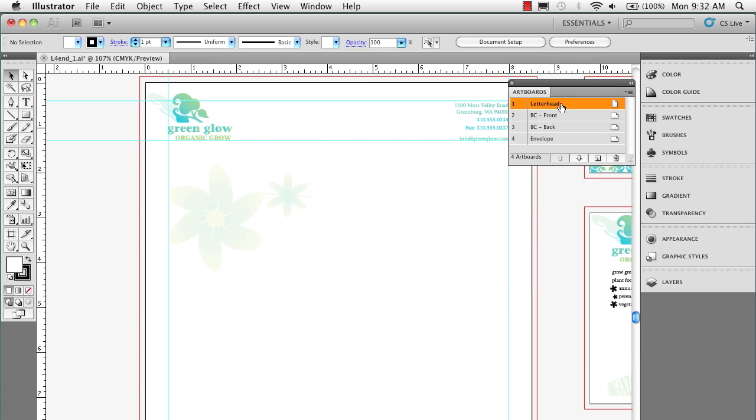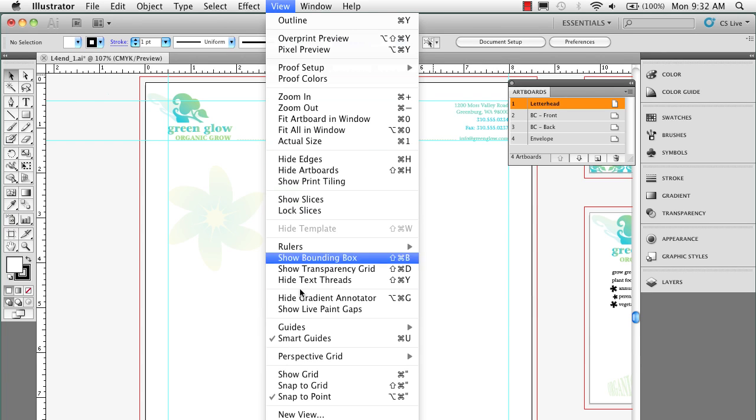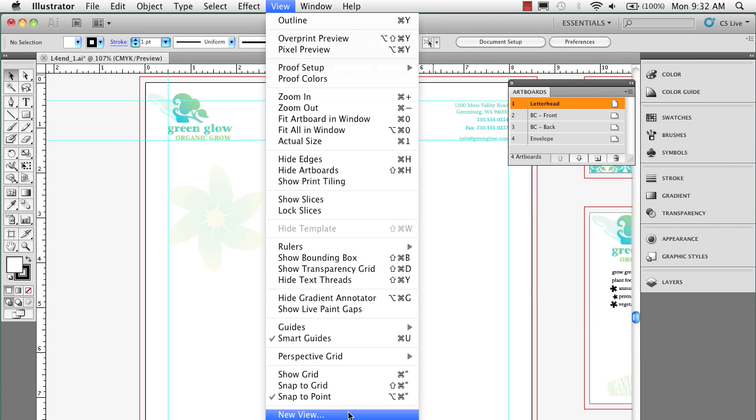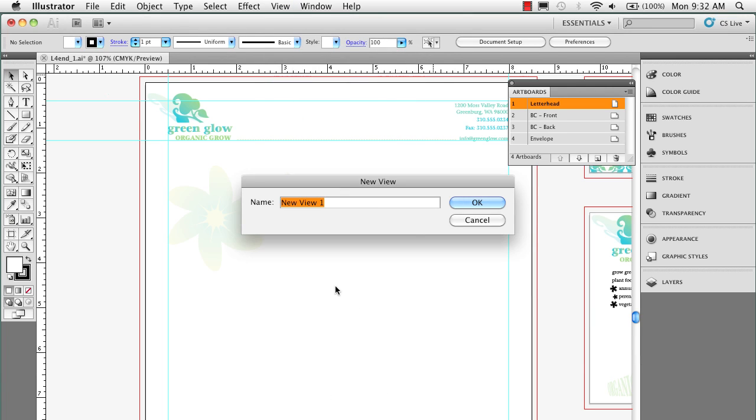And here's one way I discovered it. I'm on the letterhead panel here, so I'm going to go under View and I'm going to come down to New View and I'm going to name this letterhead.